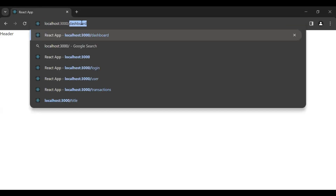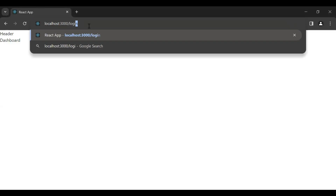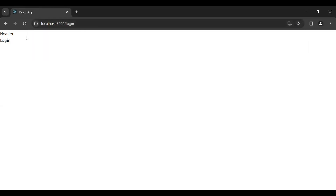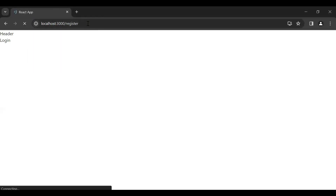Let's go to the UI — we can see the Header component. Let me add the URL for the Dashboard component, which is '/dashboard', and you can see the Dashboard component loaded successfully. Let me add the path for the Login component and you can see the Login component loaded successfully. Let me add the path for the Signup component and you can see the Signup component loaded.